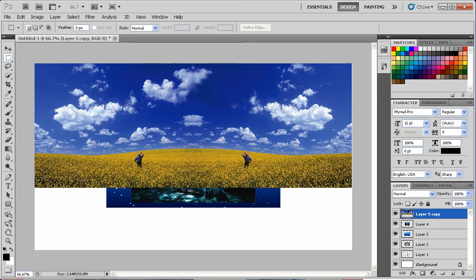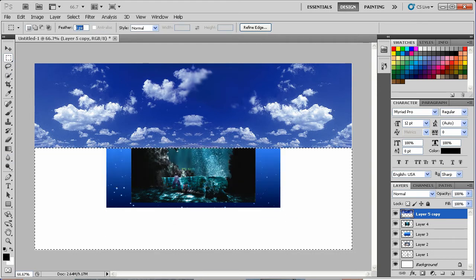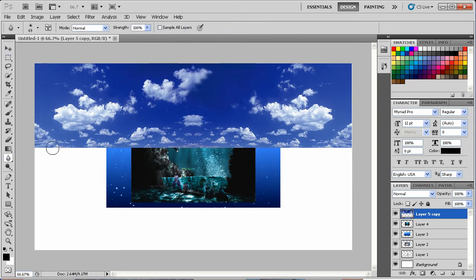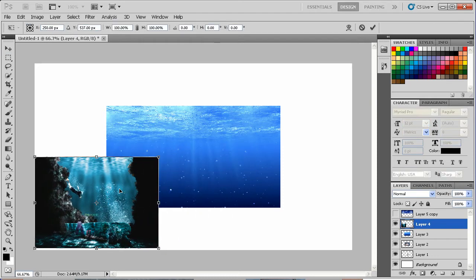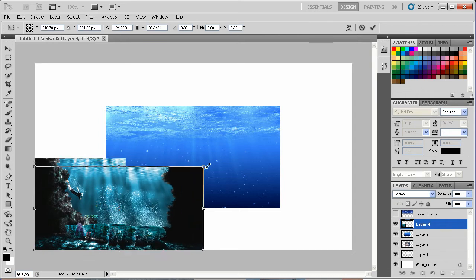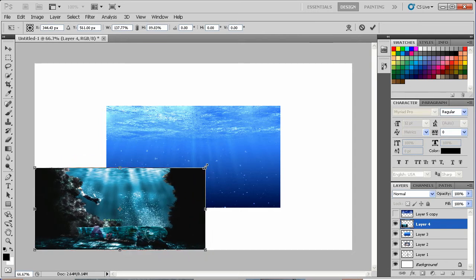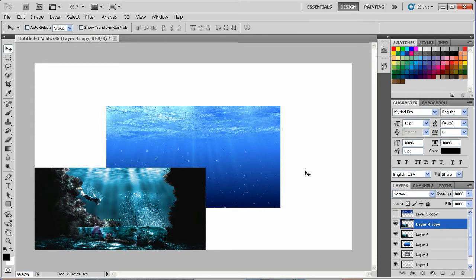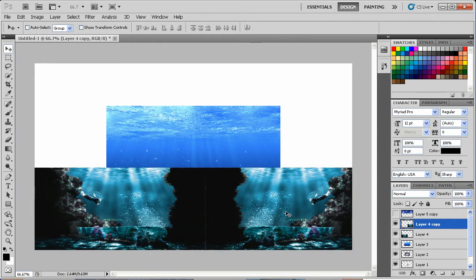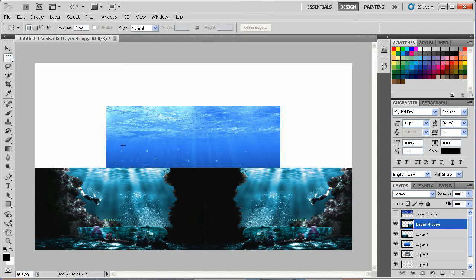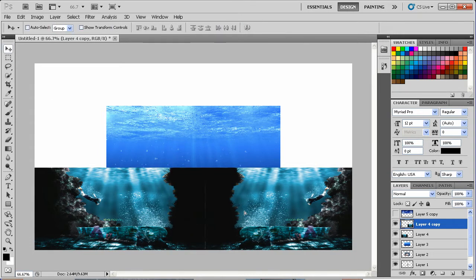Now I want to go ahead and simply cut out the bottom part like that. Then I'll go to the blur tool again and blur the entire bottom of that image really well. Go ahead and hide that layer. Now I'll take this image, bring it down to the very bottom, drag it over, duplicate it, and get rid of that edge a little bit so it looks seamless.